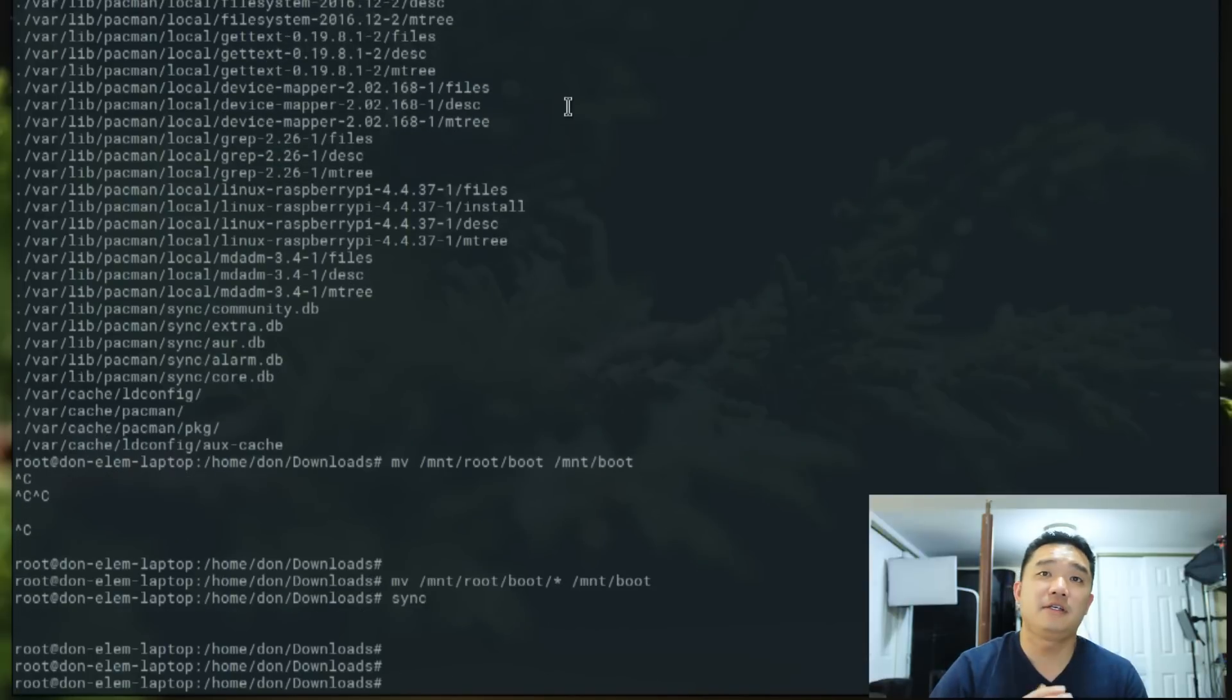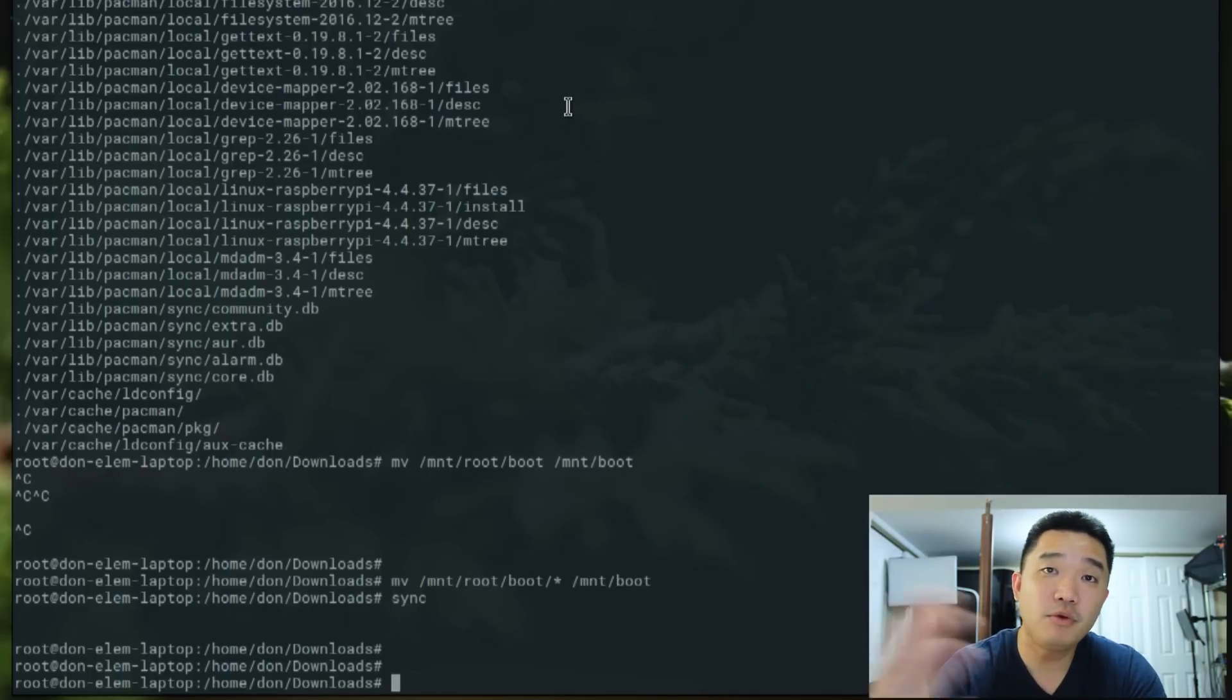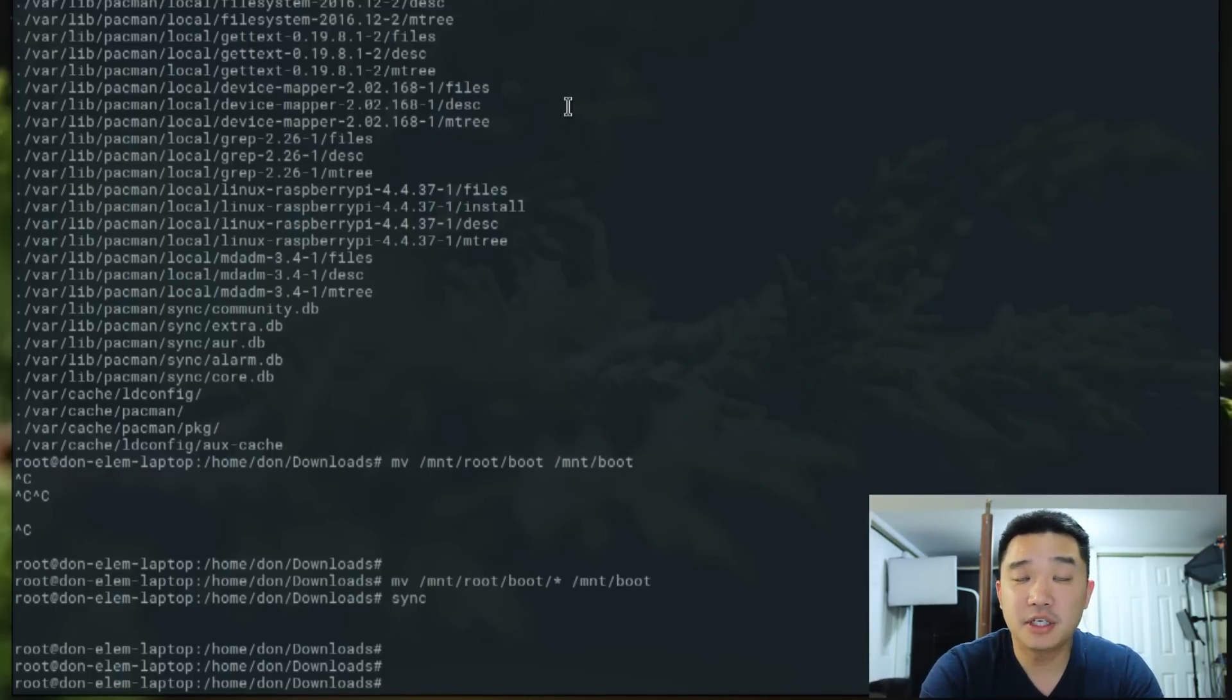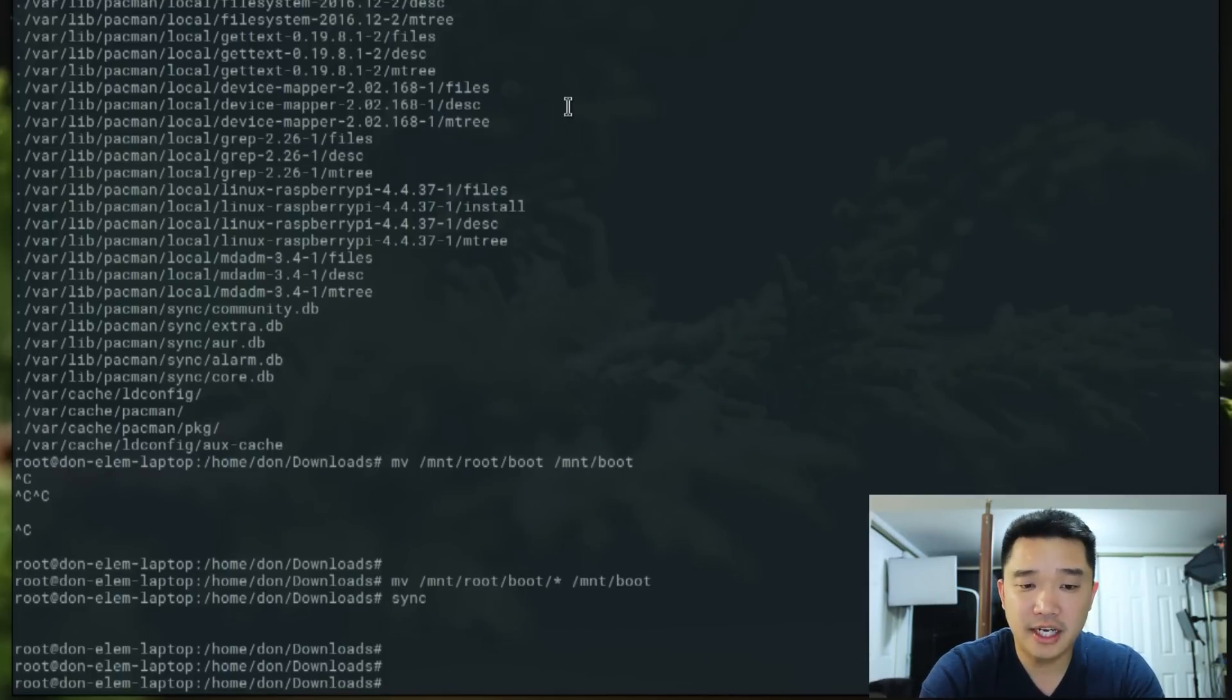Alright. Now that everything's synced up, one of the things I need to modify is because I have overscan issues, so I have to disable it.